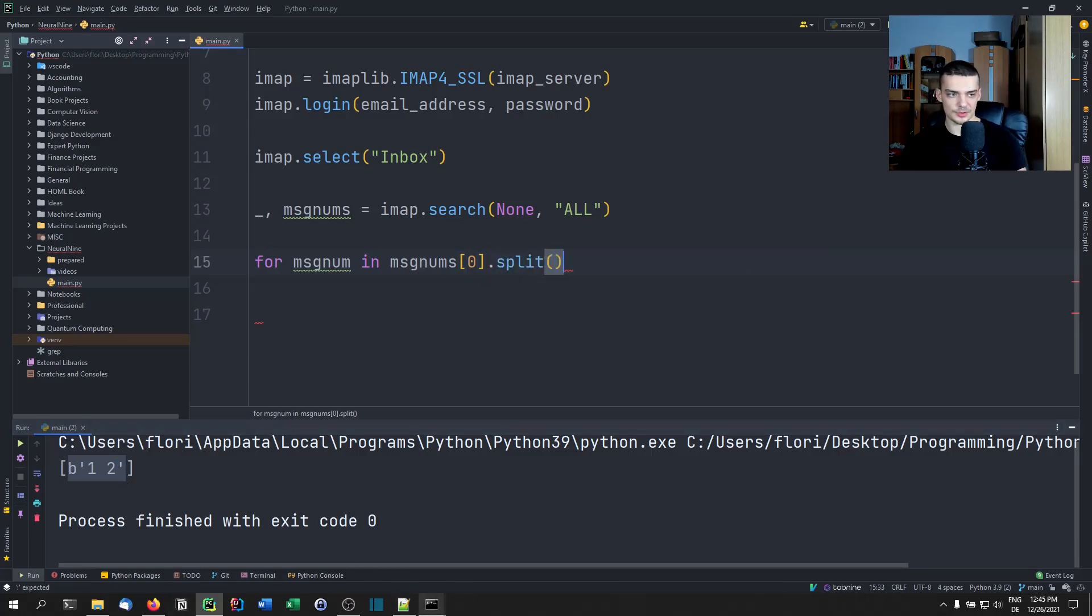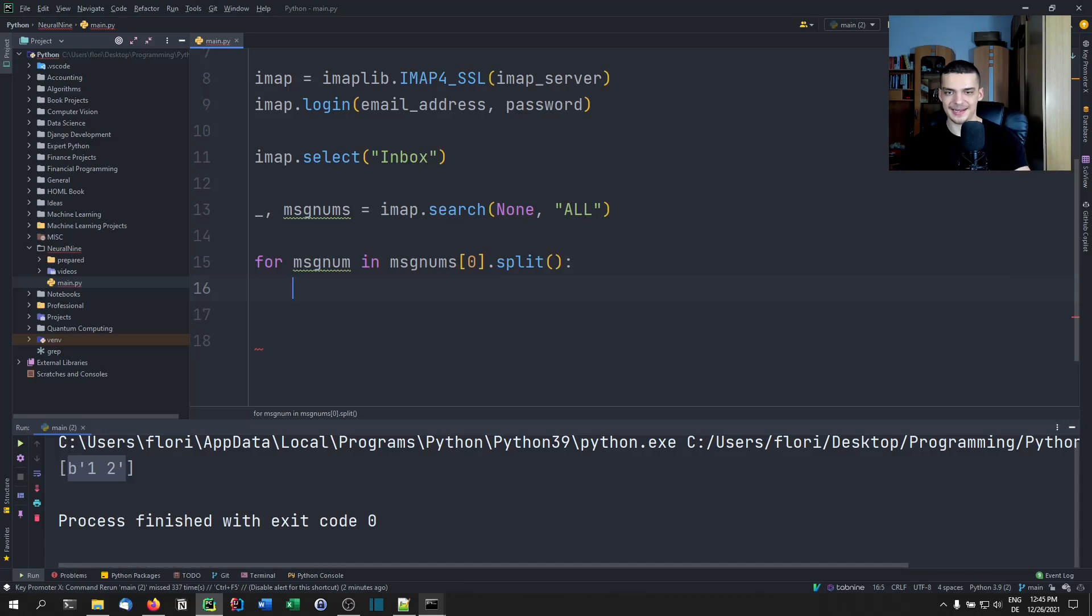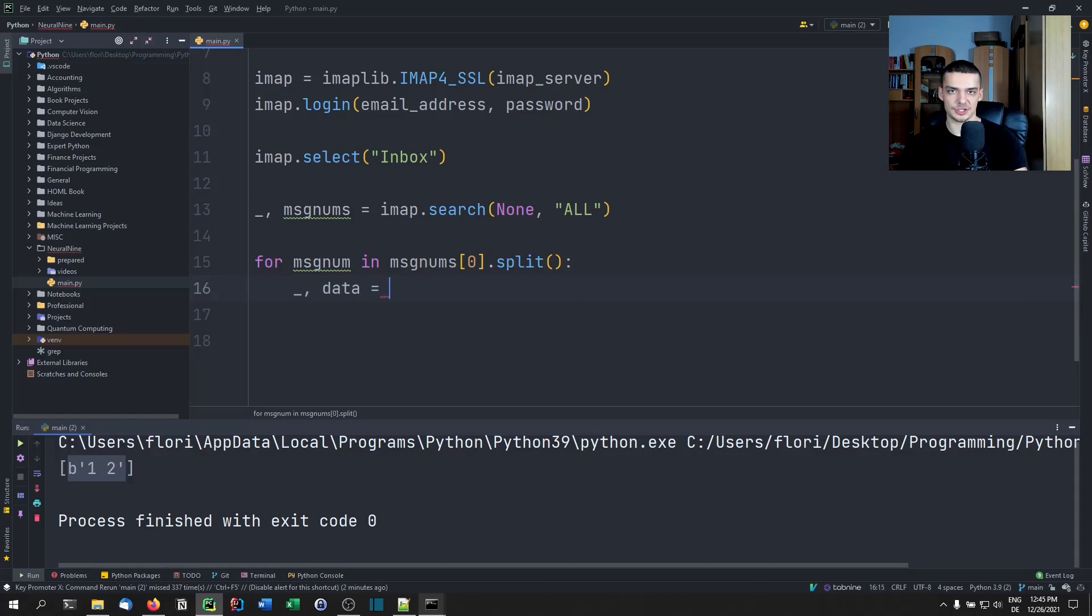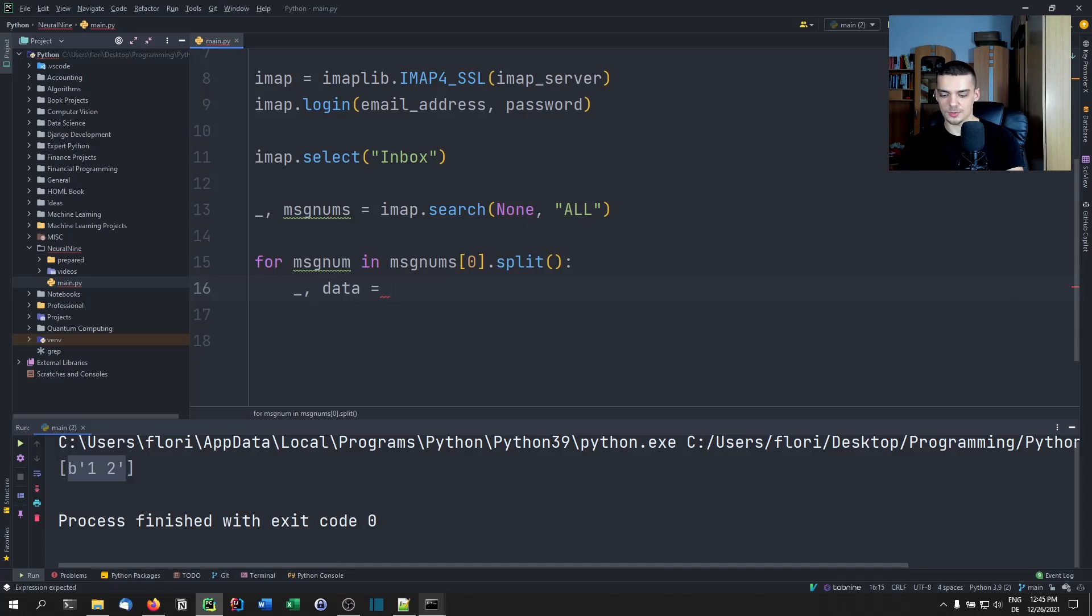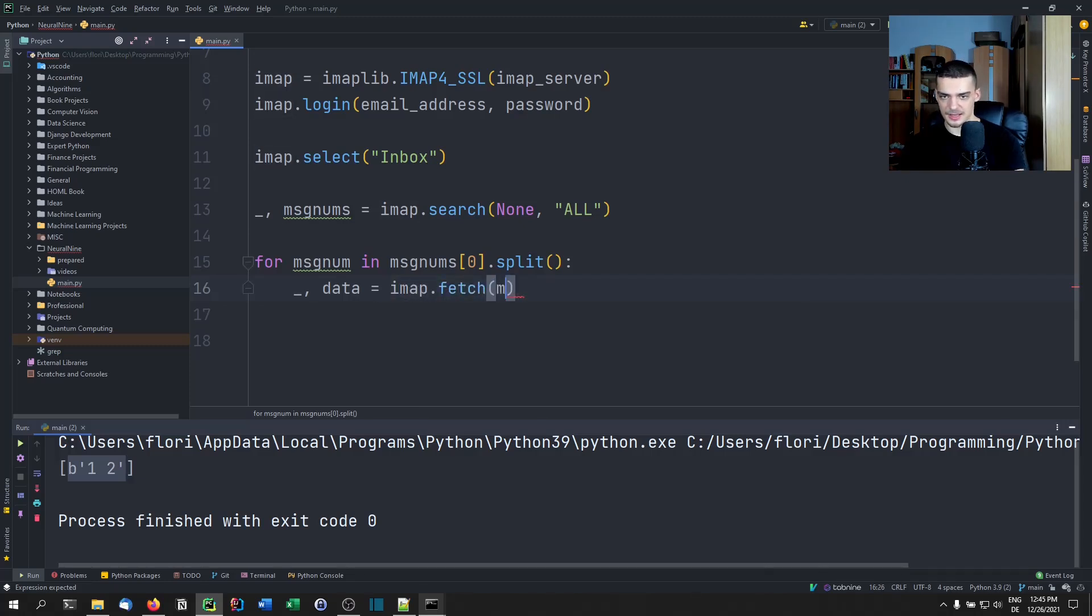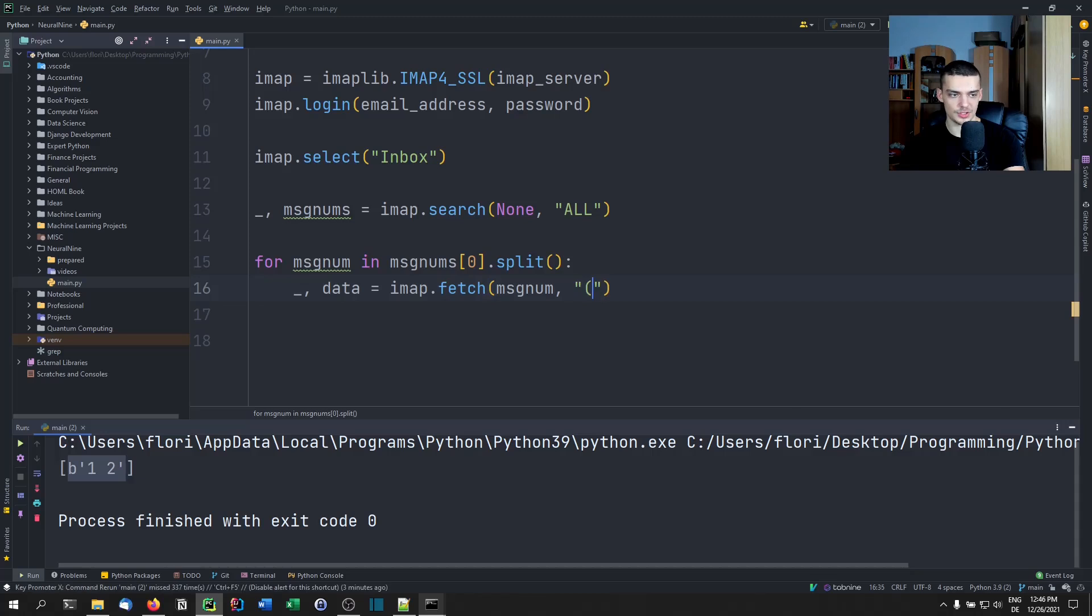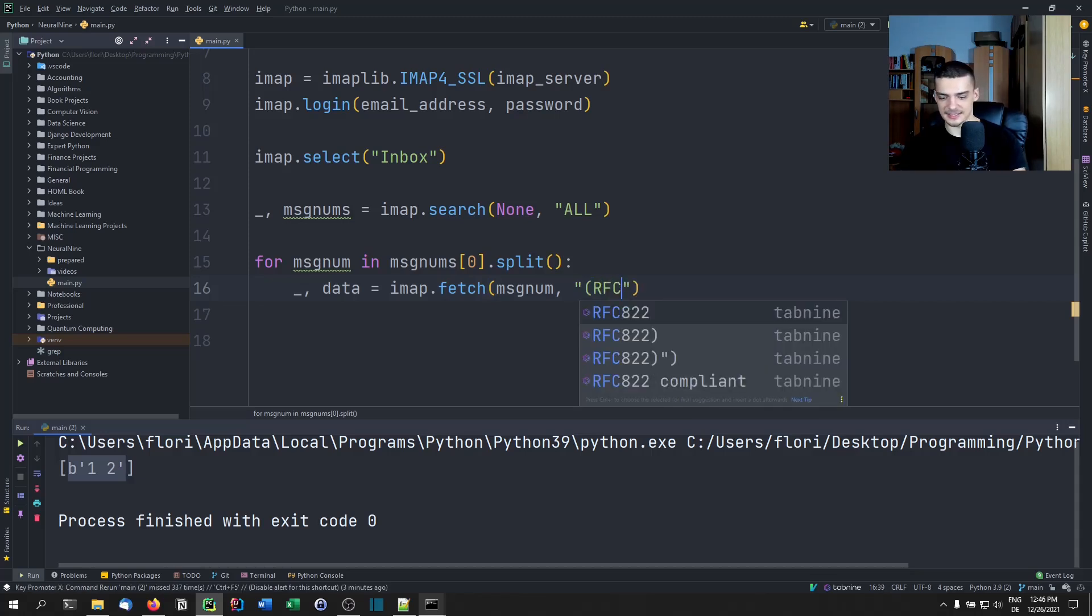In order to iterate through these numbers, what we need to do is say for message_number in message_nums[0].split, because this is a list and this here is the first element of the whole thing. We're going to split this. And then we're going to get the individual message numbers. What we do then is we fetch the data. We use the fetch function of IMAP to get the actual emails. This is done by saying _, data = imap.fetch this respective message number.